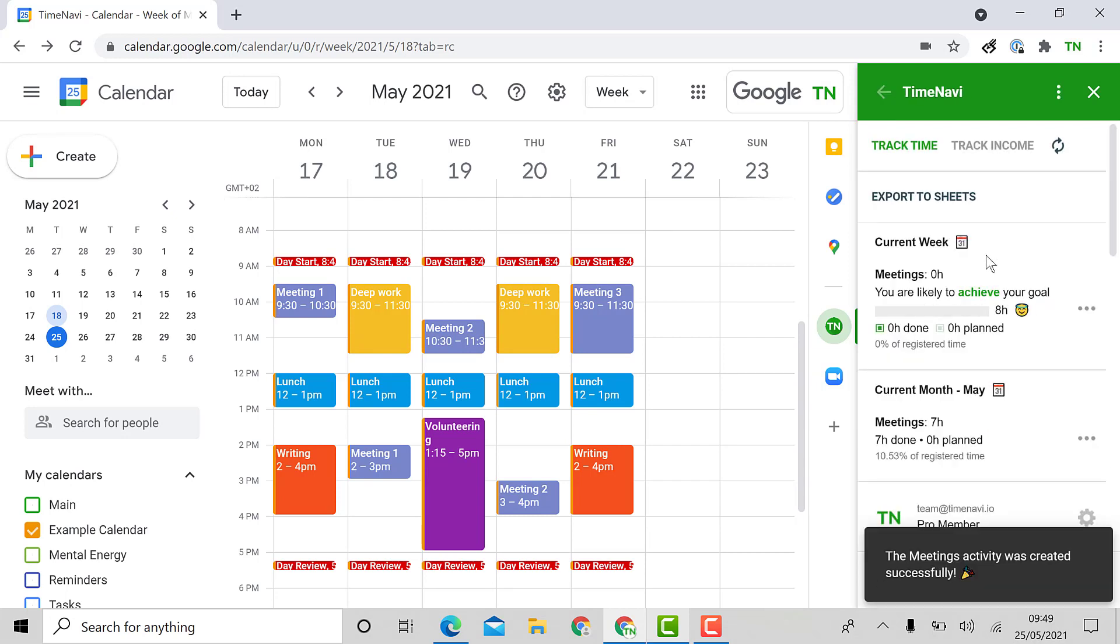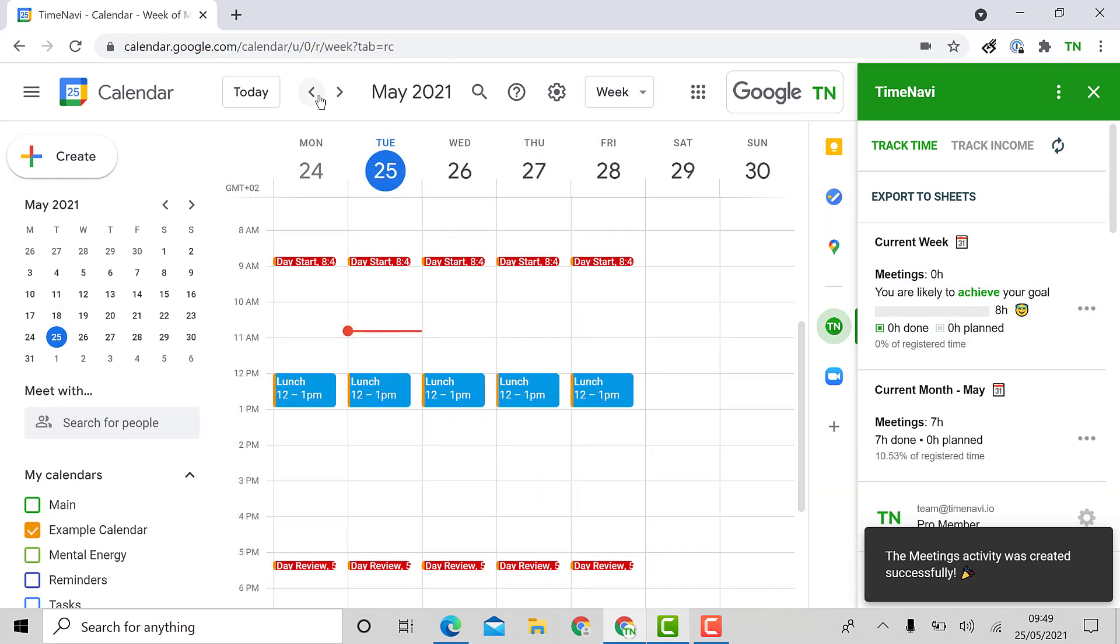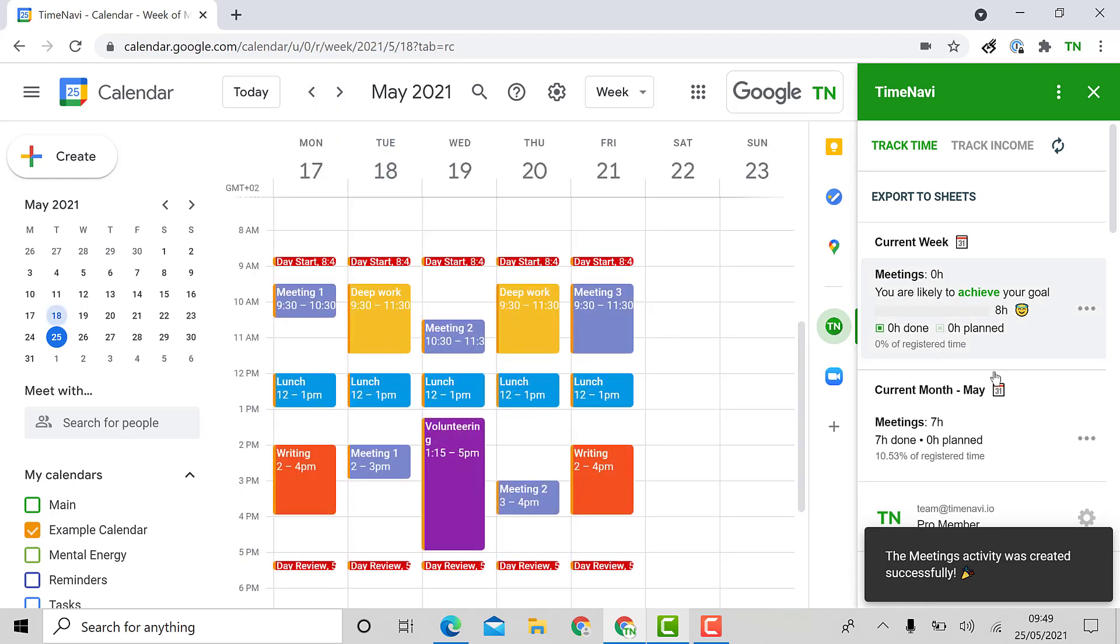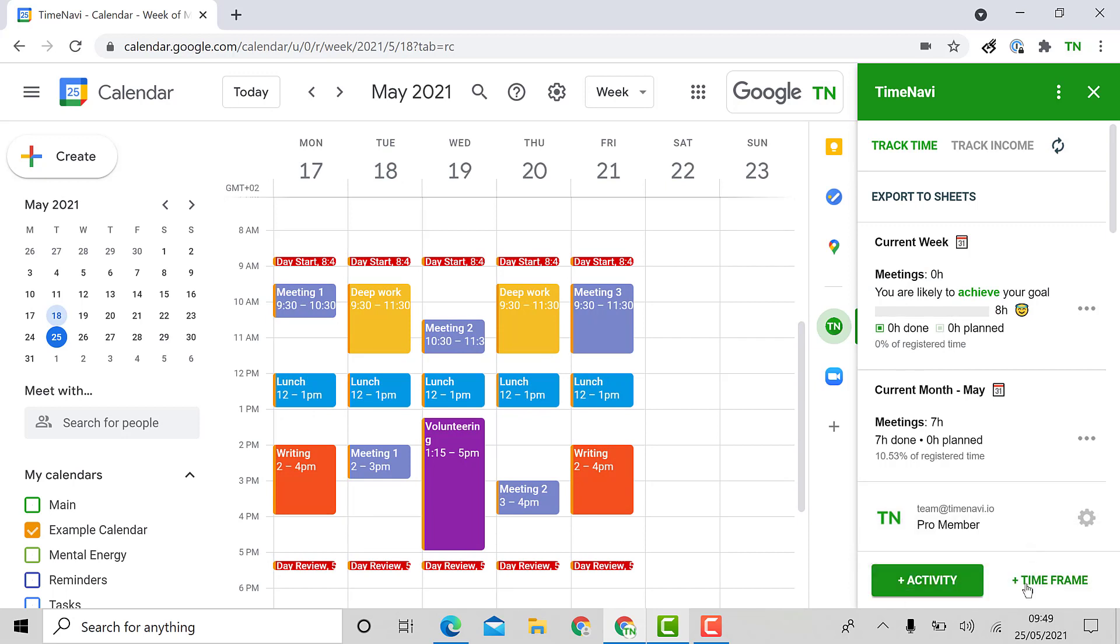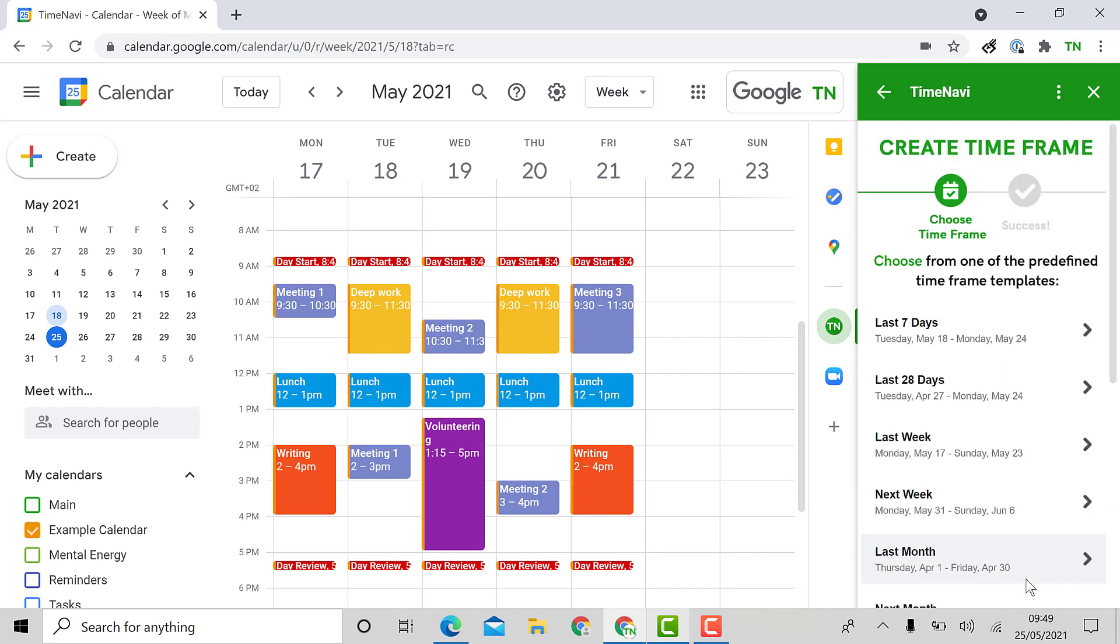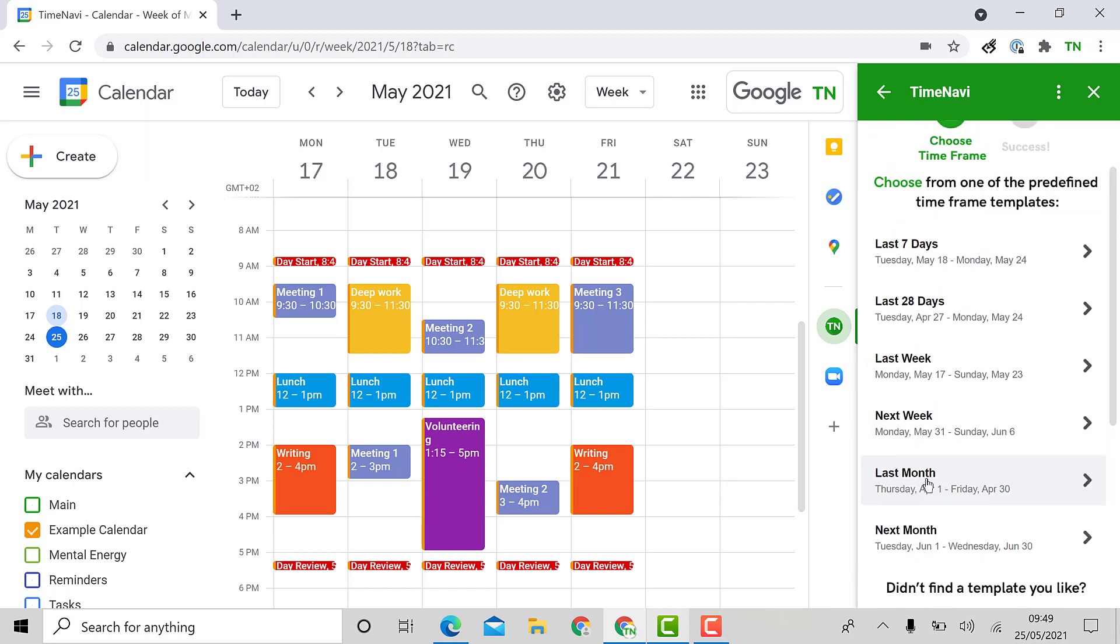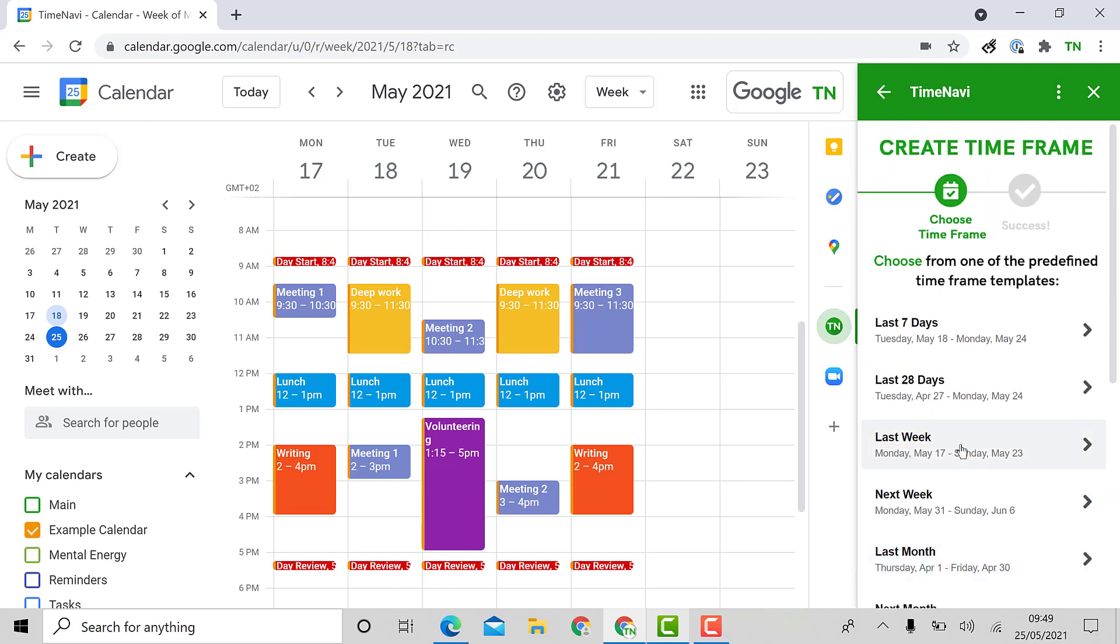The add-on will show me my current week as an automatic time frame but I want to see my last week. To do that I will add a time frame for last week at the bottom of the page. Once you click on add time frame you'll get a range of suggested time frames that range from last seven days to last month. You can also create your own custom time frame at the bottom. I'm going to use last week.